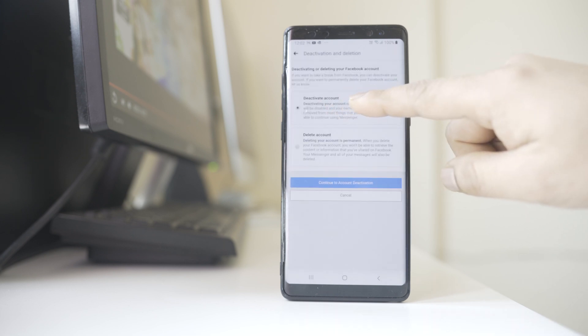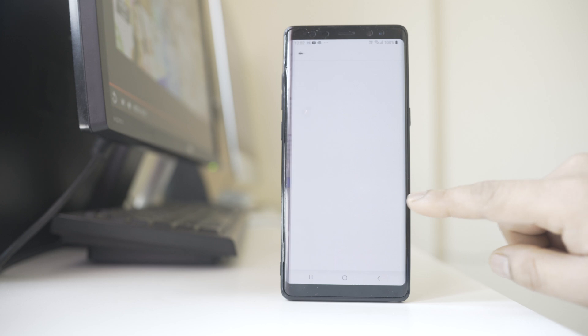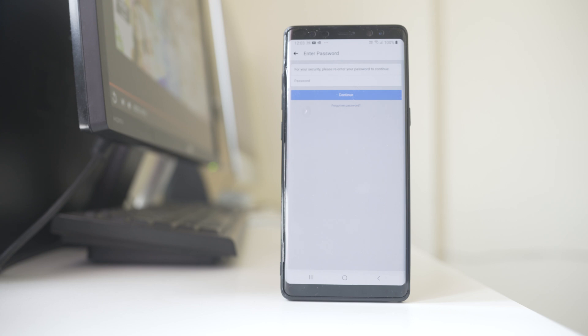Deactivate Account is selected. So you have to tap on Continue to Account Deactivation. Now for security reasons, you have to enter the password to make sure that this Facebook ID belongs to you. Continue.